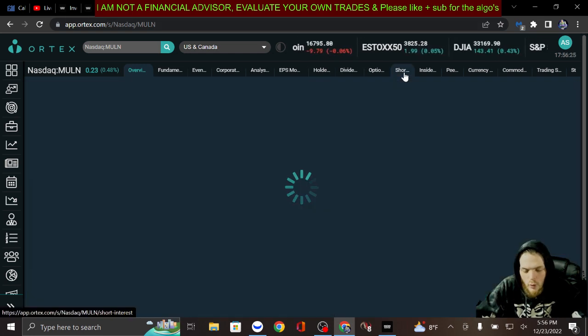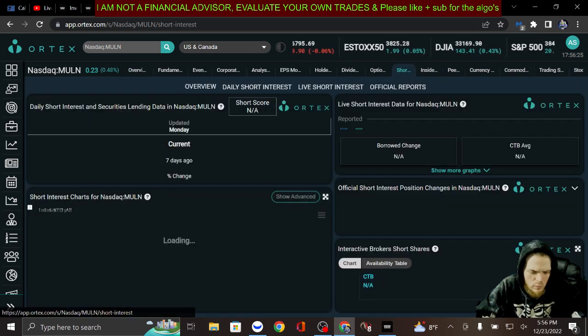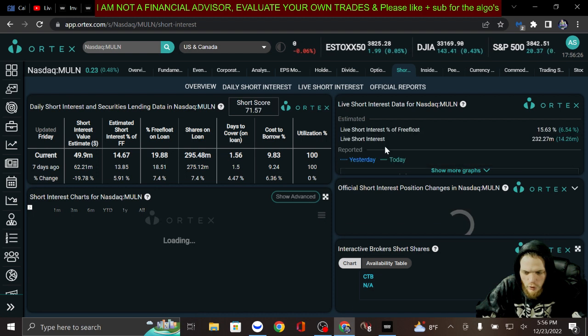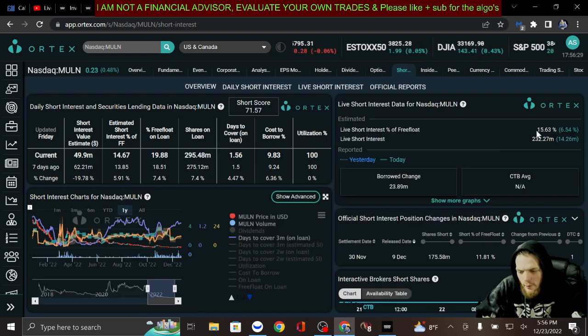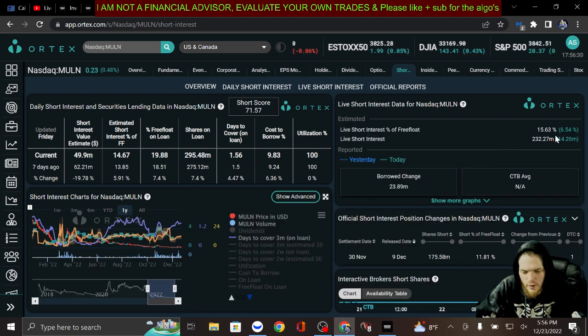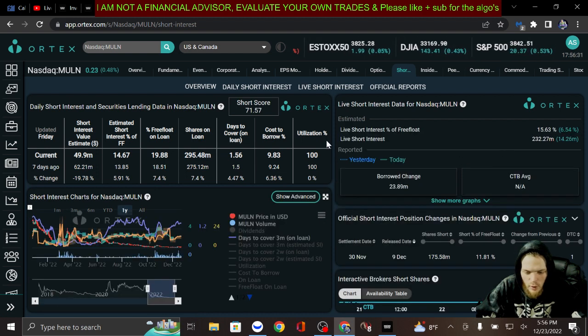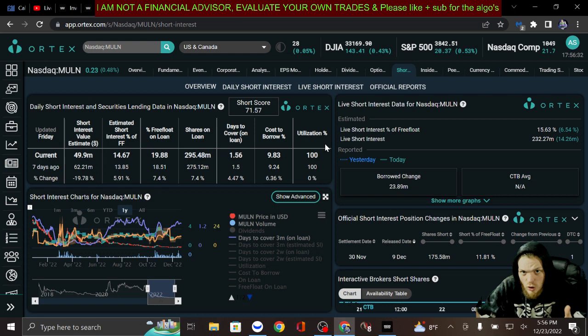I do want to touch on the short interest. We are looking at about 15.6% approximately and 100% utilization.